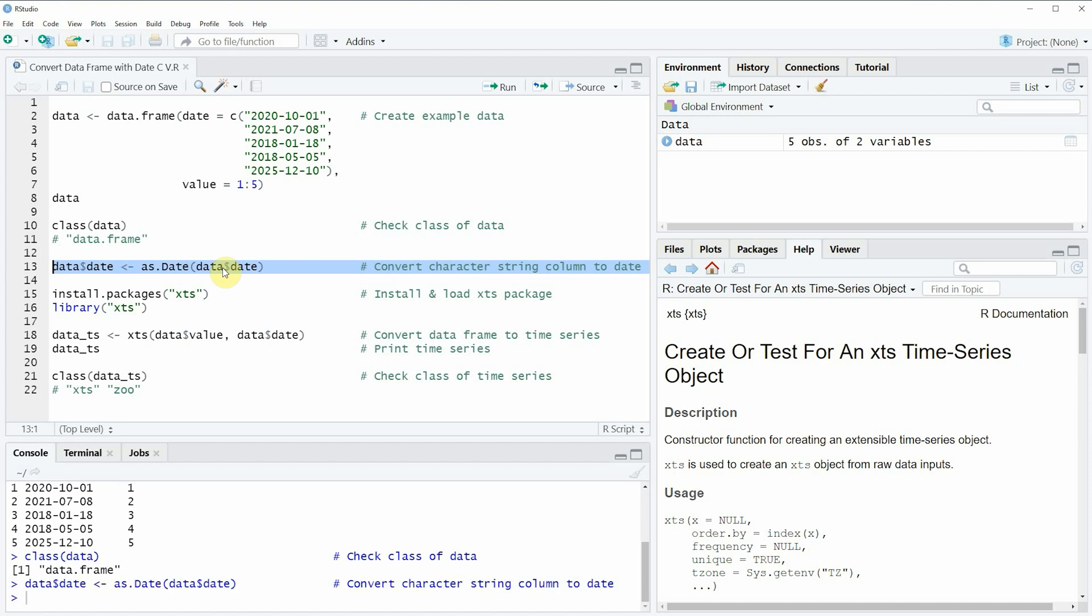So after running this line of code our data is updated. However at this point our data is still a data frame.